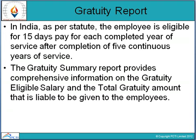The Gratuity Summary Report basically provides comprehensive information on the gratuity-eligible salary and total gratuity amount that is liable to be given to employees. It contains information about eligibility salaries and total gratuity amount calculations.